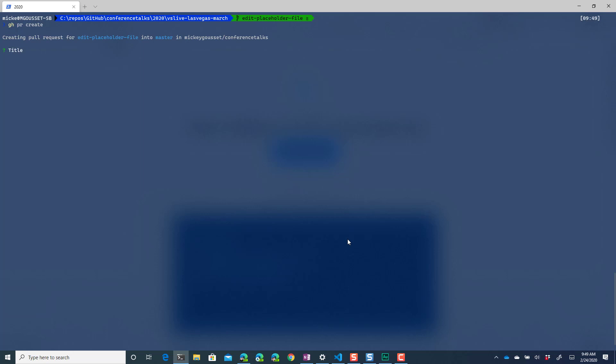So we're going to say gh pr create and it's going to say give this a title: updated placeholder file information. And it's going to prompt us to enter a body so I'll open up notepad.